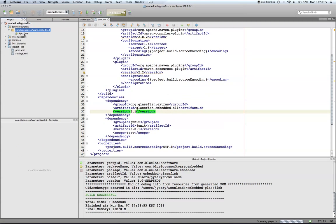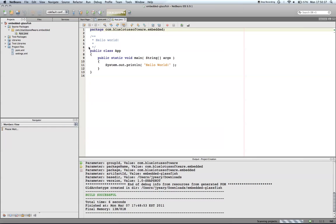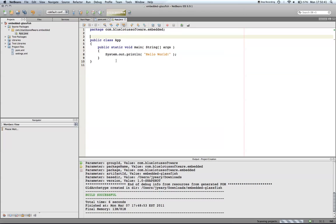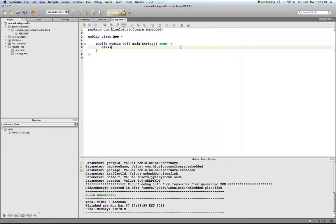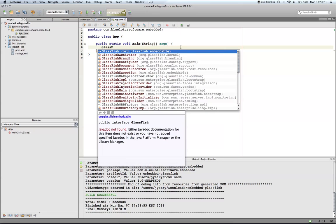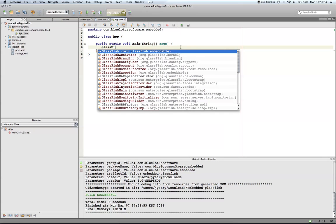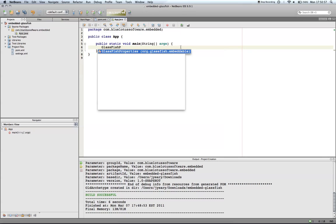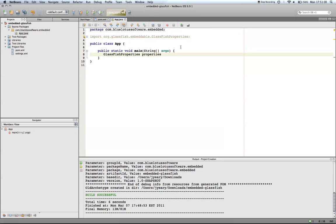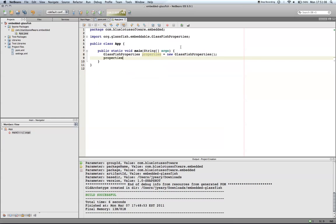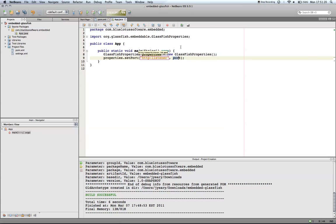Next, we'll open up our source file. First thing I'm going to do is I want to create some GlassFish properties. And then from the properties, I'm going to set the port. In this case, I'm going to call it HTTPListener and I'm going to set it to port 8080.